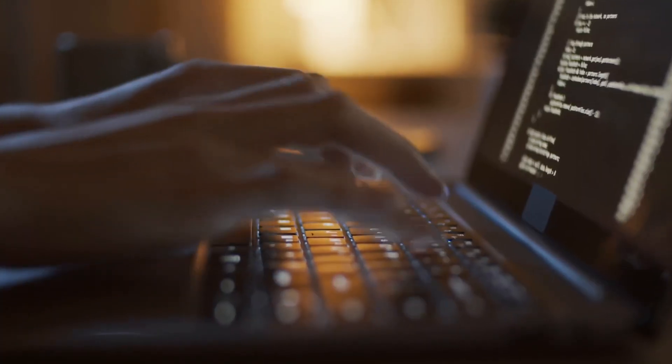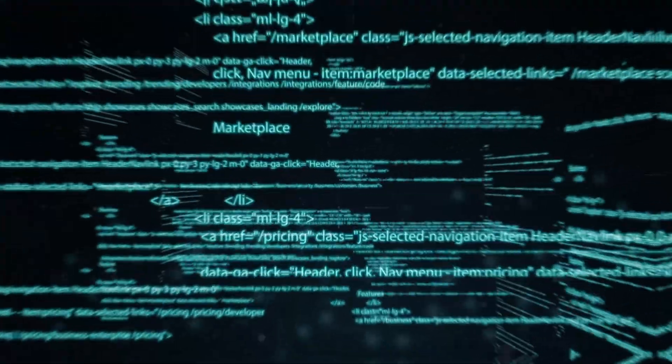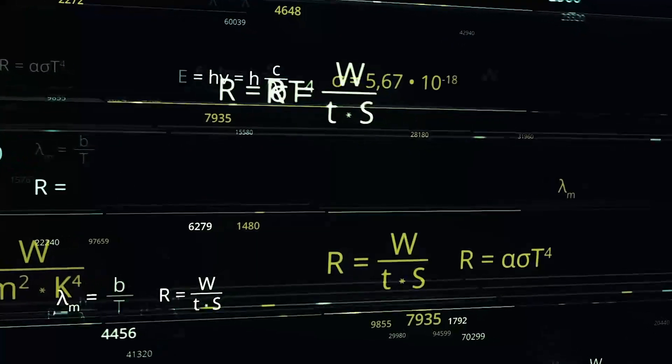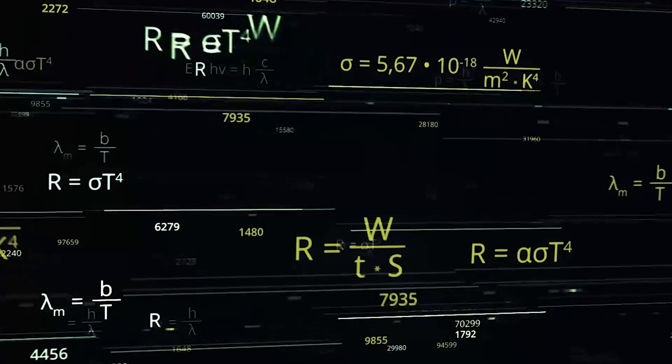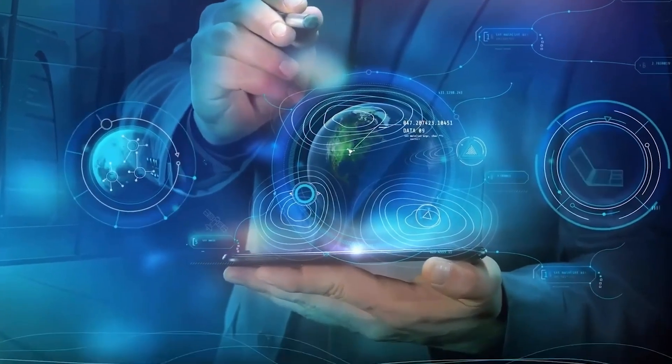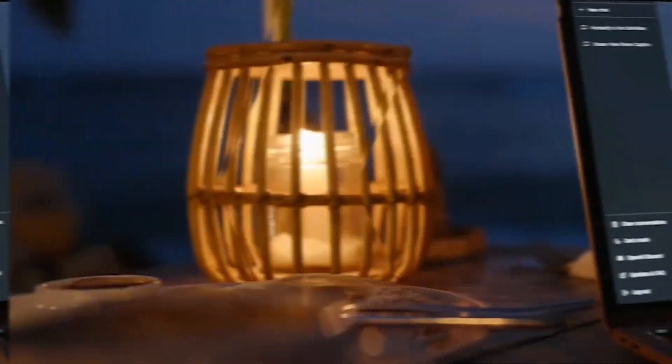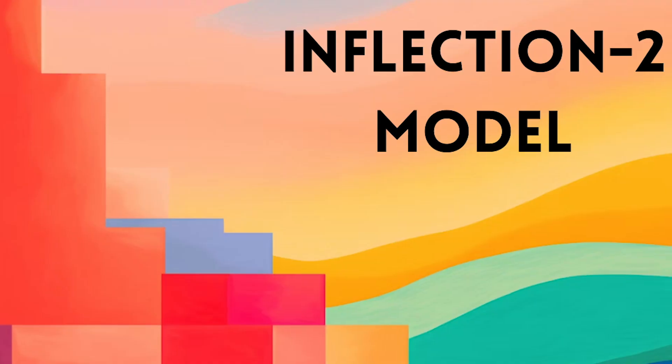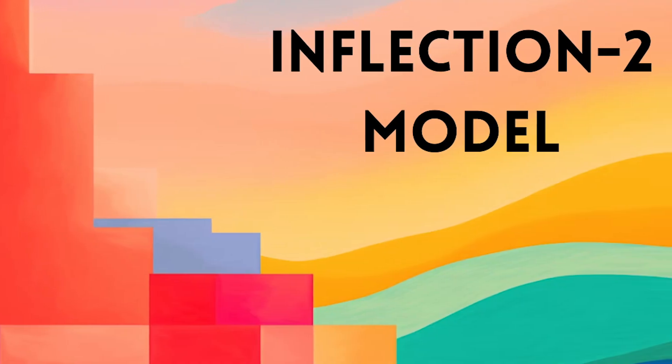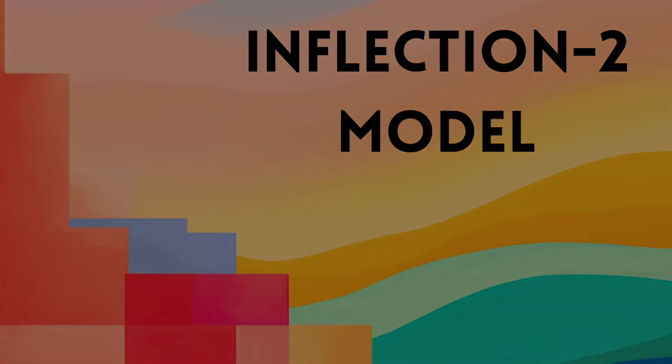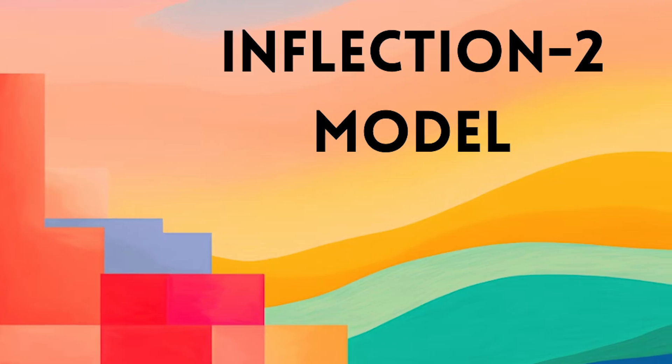It's become a crucial benchmark for testing the coding and mathematical reasoning skills of some of the most advanced AI models out there. Let's look at the latest scoreboard. Inflection 2 has made a splash with a score of 53.0 on the MBPP.